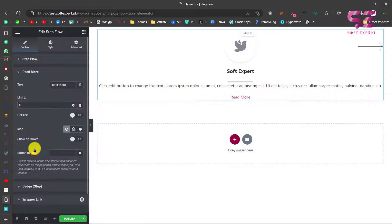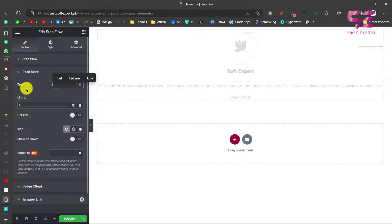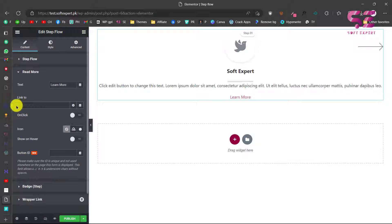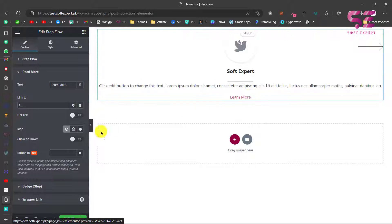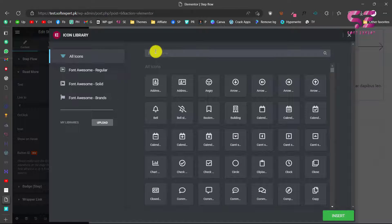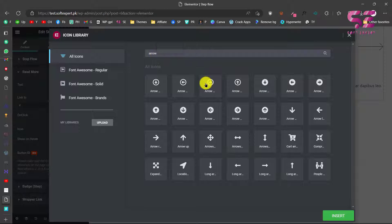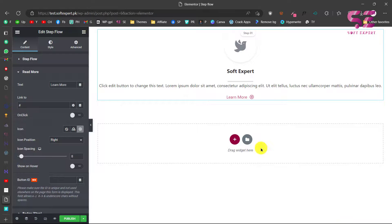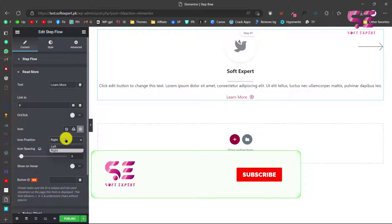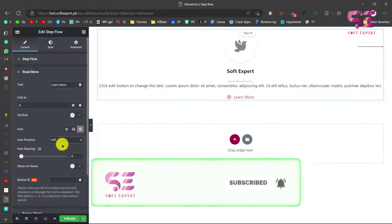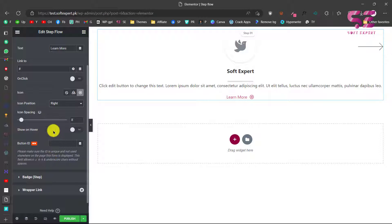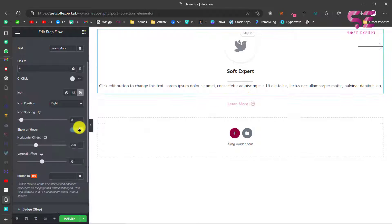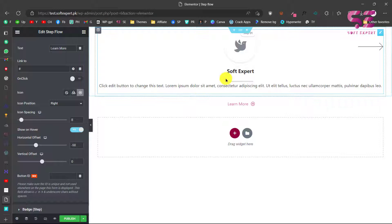For the Read More button, you can change its text — for example, 'Learn More'. You can change its link, call a function, and add an icon to the Learn More button. Search for an arrow icon, insert it, and now you can see the icon. You can change its position to the left or keep it on the right, and adjust the icon spacing. There's also a 'Show on Hover' option — if you enable this, the Learn More button only appears on hover, as you can see here.